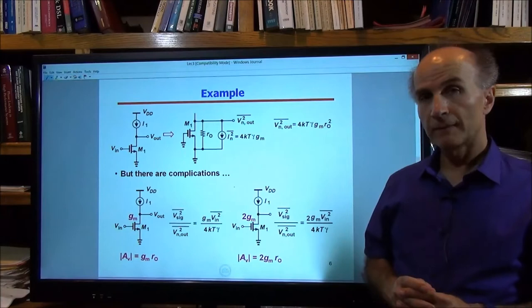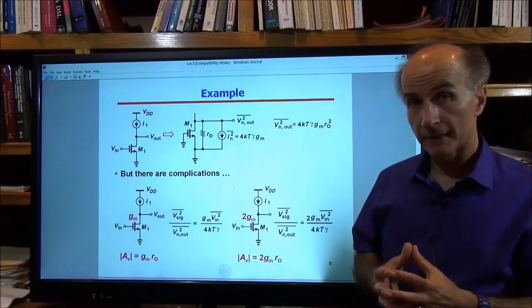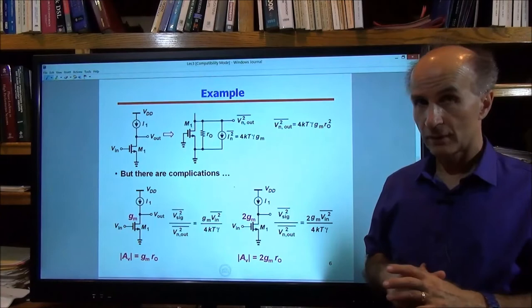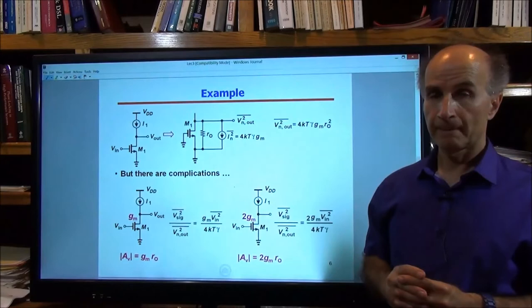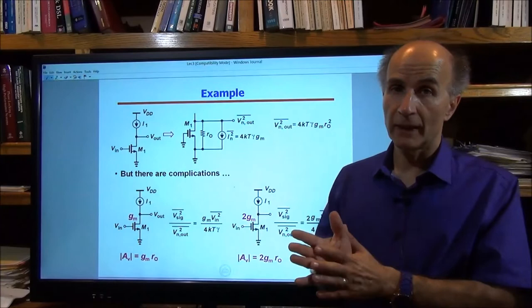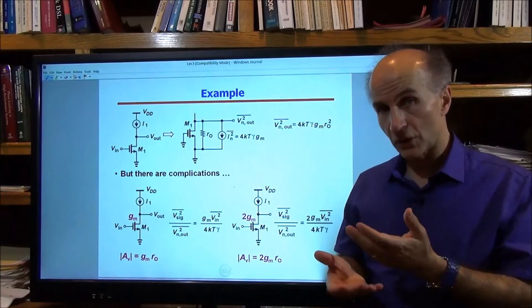Looking at this equation, we ask: how do we optimize this circuit for noise? Do we want to maximize gm or minimize gm? If some signal is passing through the transistor, we should look not just at the noise at the output, but also at the signal at the output, and see what happens to the signal-to-noise ratio as we vary gm.